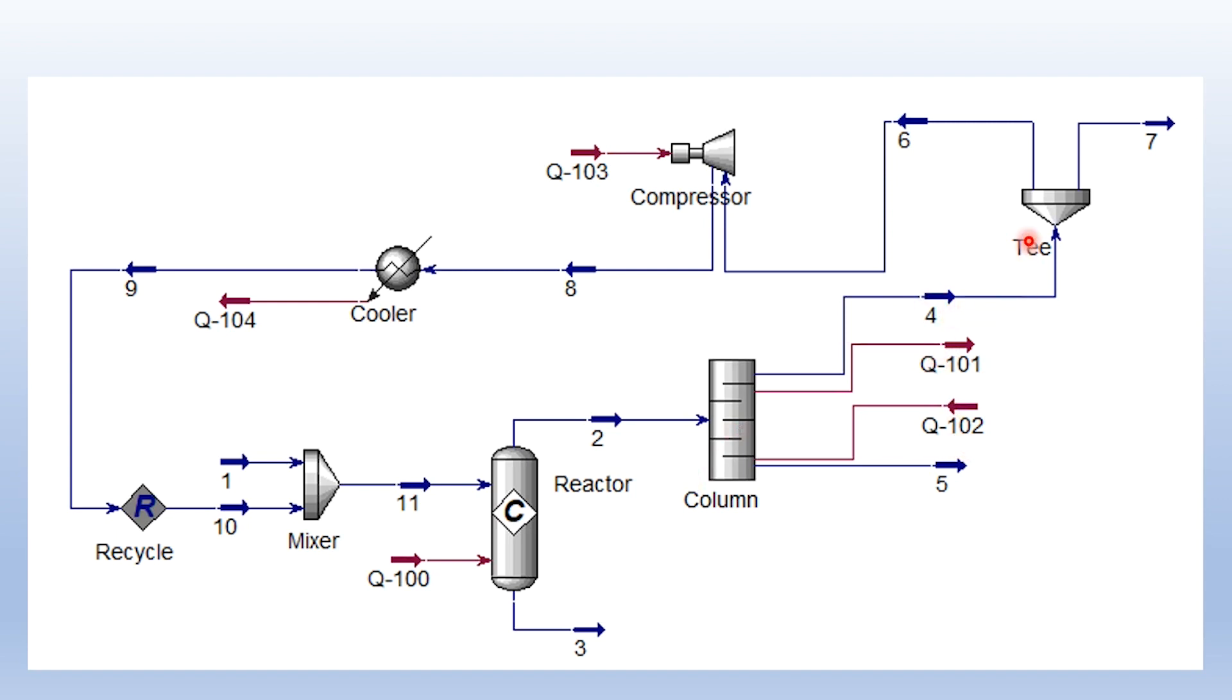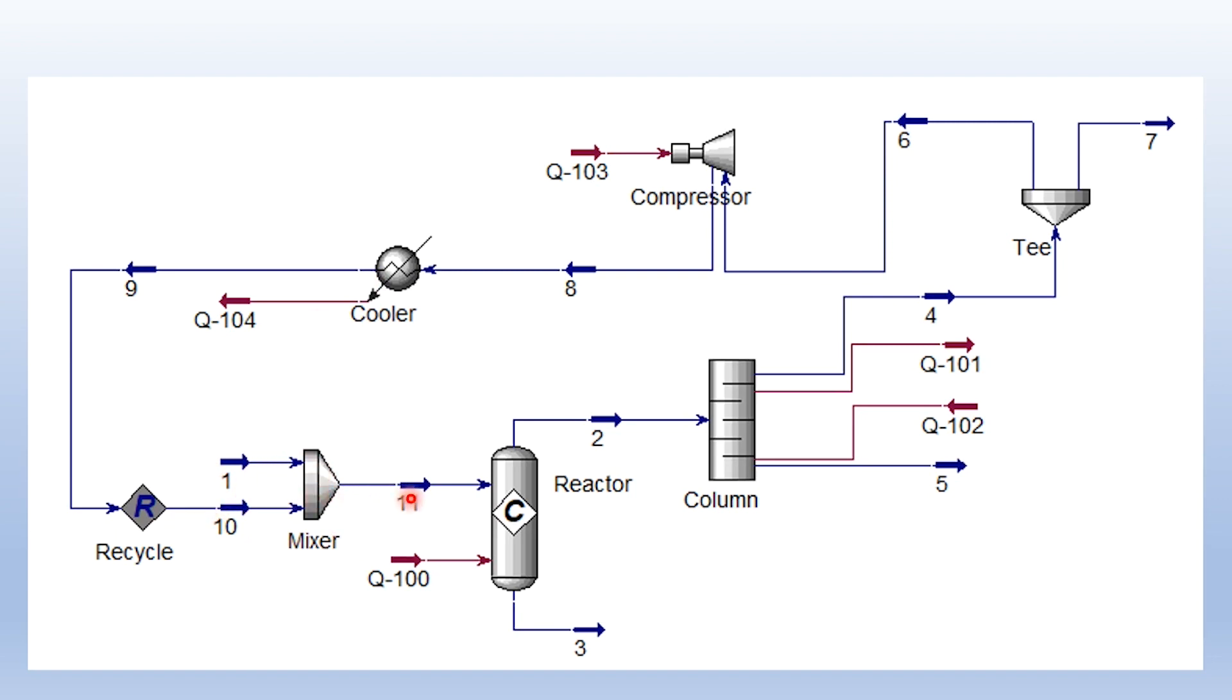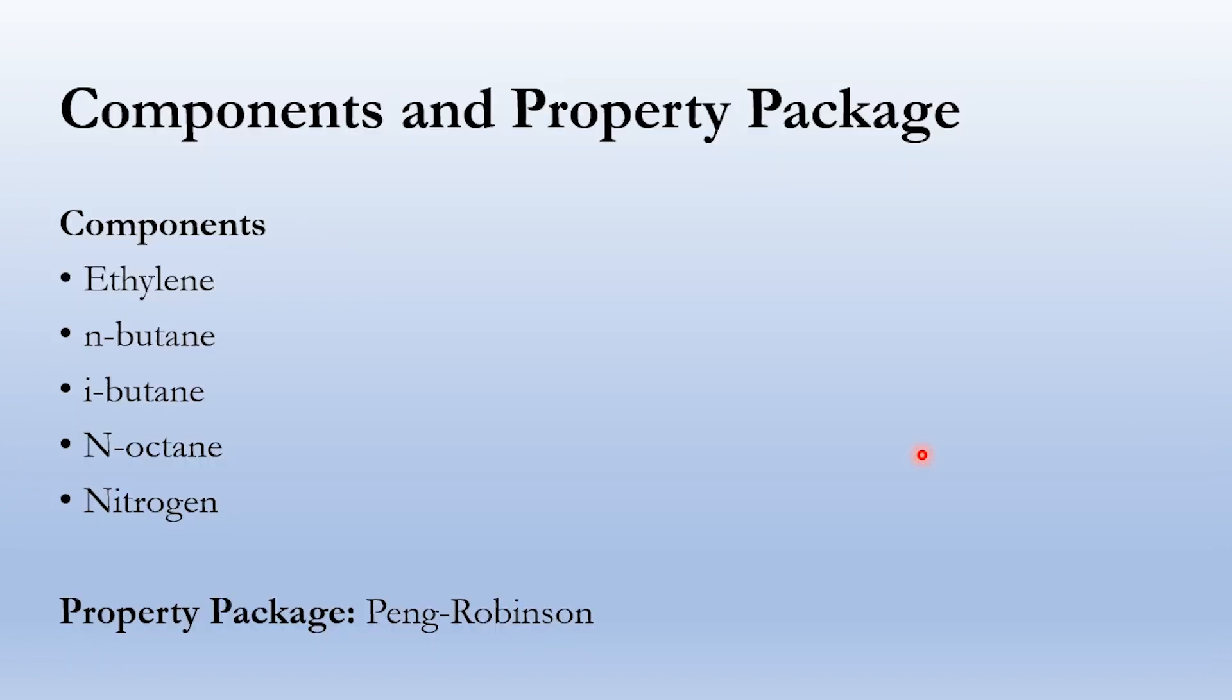Stream number 4 is further split into two parts, 6 and 7. This is a purge stream, and this stream is recycled. How is it recycled? First it is compressed, then cooled down to the temperature of the feed, then recycled. This mixer provides a junction for the recycling process where feed is mixed with the recycled stream. Then the total stream enters the reactor, and number 3 and number 5 are our product streams which contain high purity n-octane.